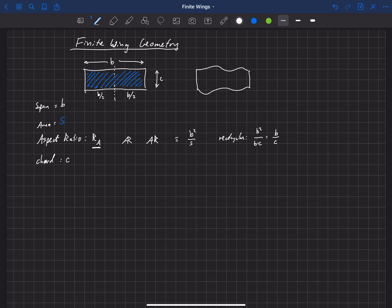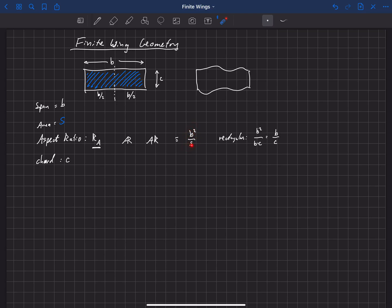Chord can be a function of that spanwise location. And in that case, then the aspect ratio is telling us this ratio between the span of the wing and a mean chord. So we would put a c bar above that, if it was a non-rectangular wing. Same thing, but the way we compute that is just b squared divided by s, where s is the total planform area. That's the definition of aspect ratio and chord.